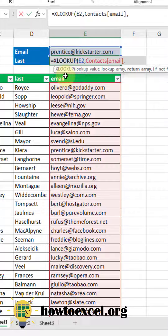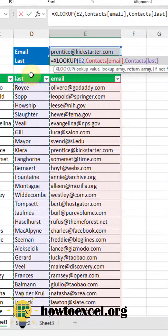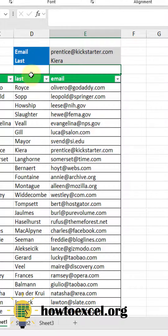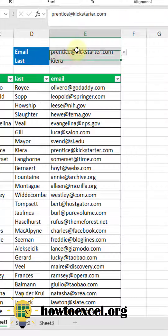The next argument is the column of values which we want to return — for us that's going to be the column of last names here. XLOOKUP defaults to an exact match, so we don't need to enter any of the optional arguments after this. Let's press enter and there we have our person's last name based on their email address.